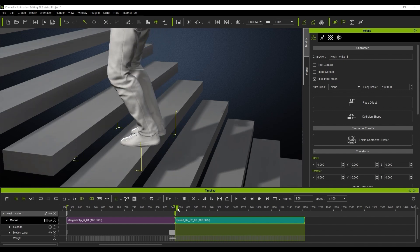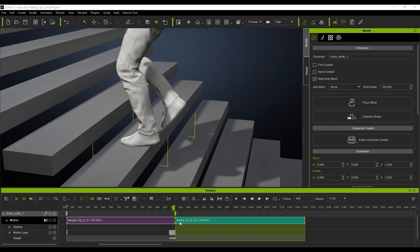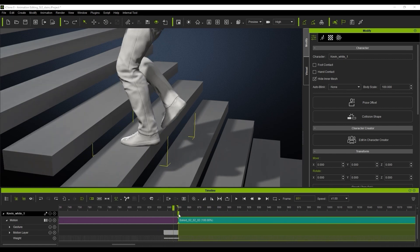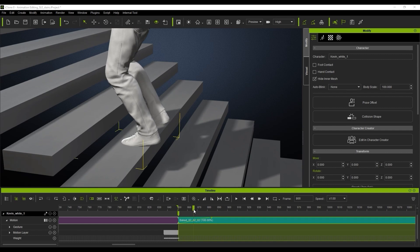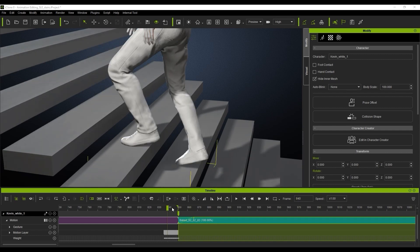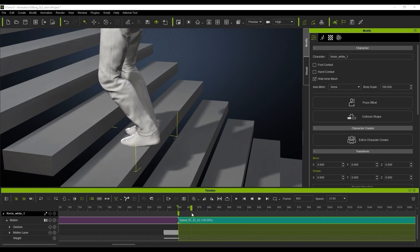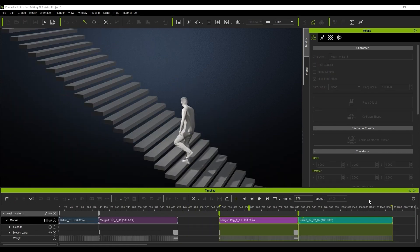And now you'll see that will fix the foot sliding. Really simple stages — we can add a bit of blend here to further smooth that out, and you'll see the results look really, really cool. There's no more foot sliding.